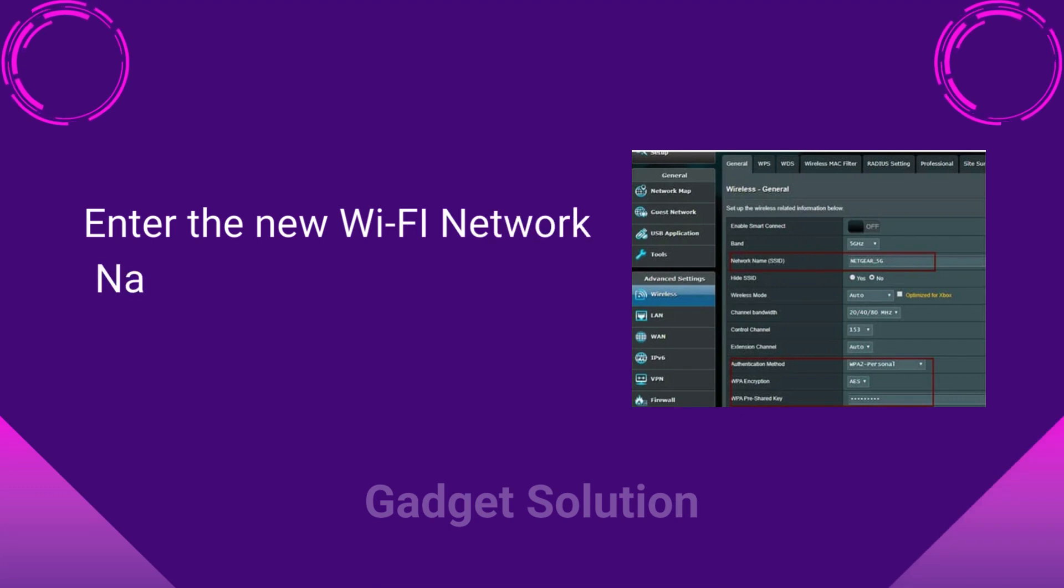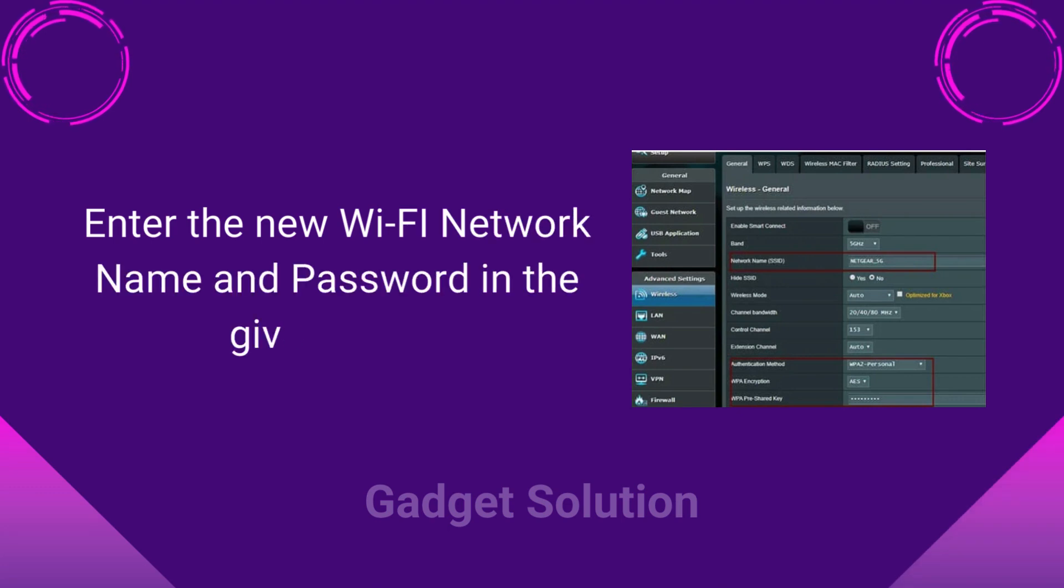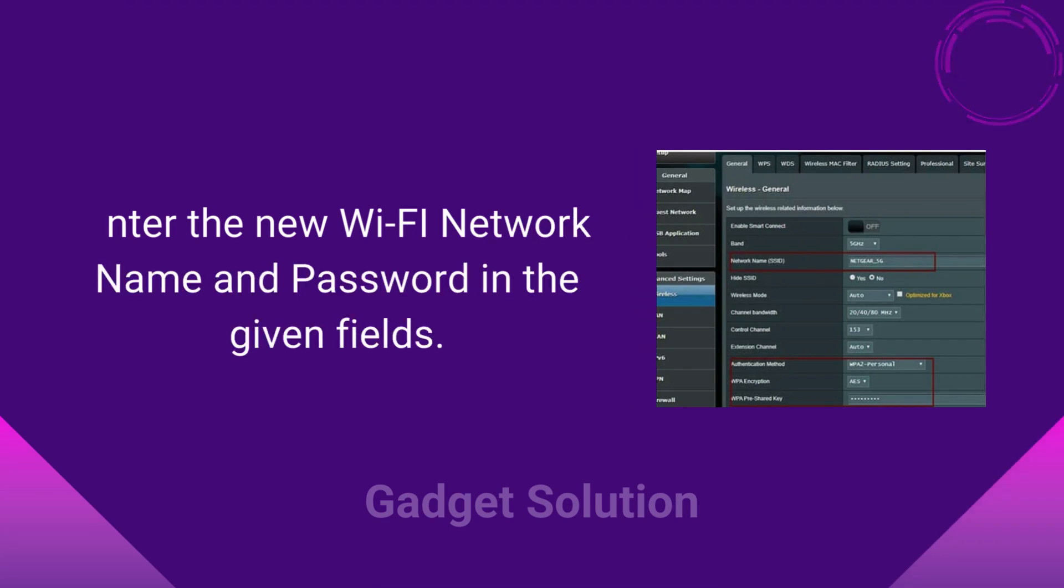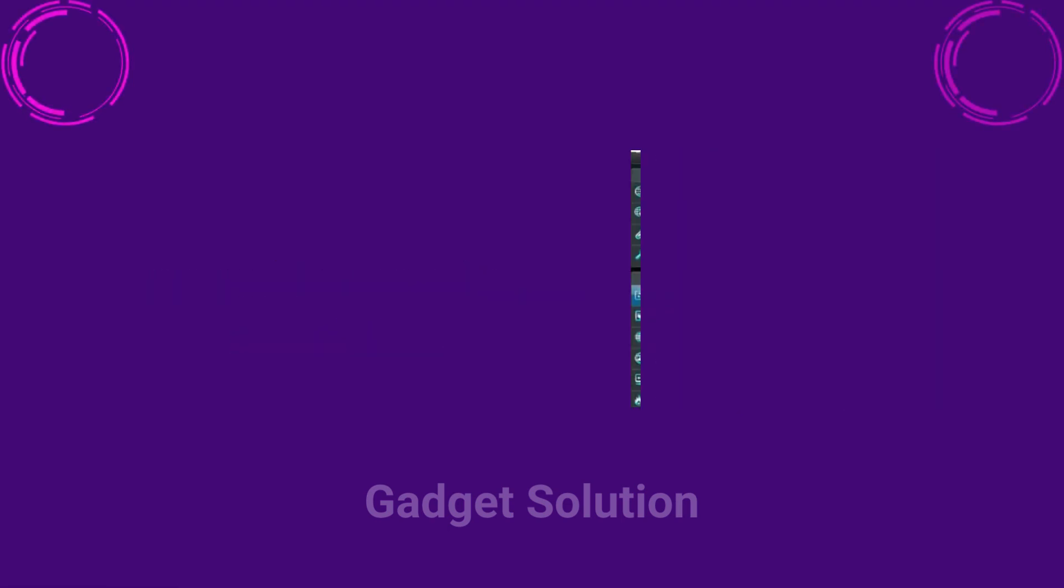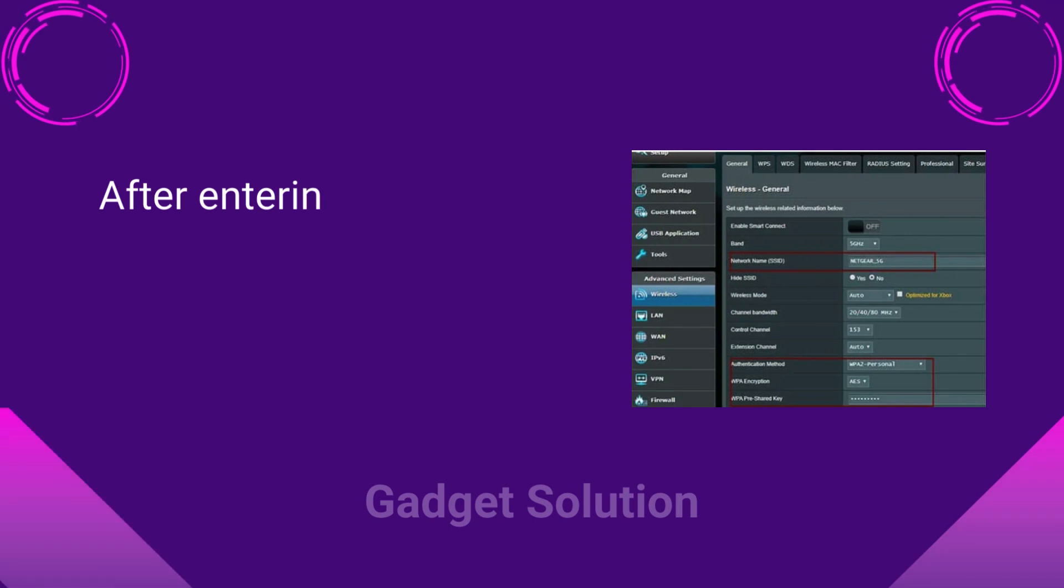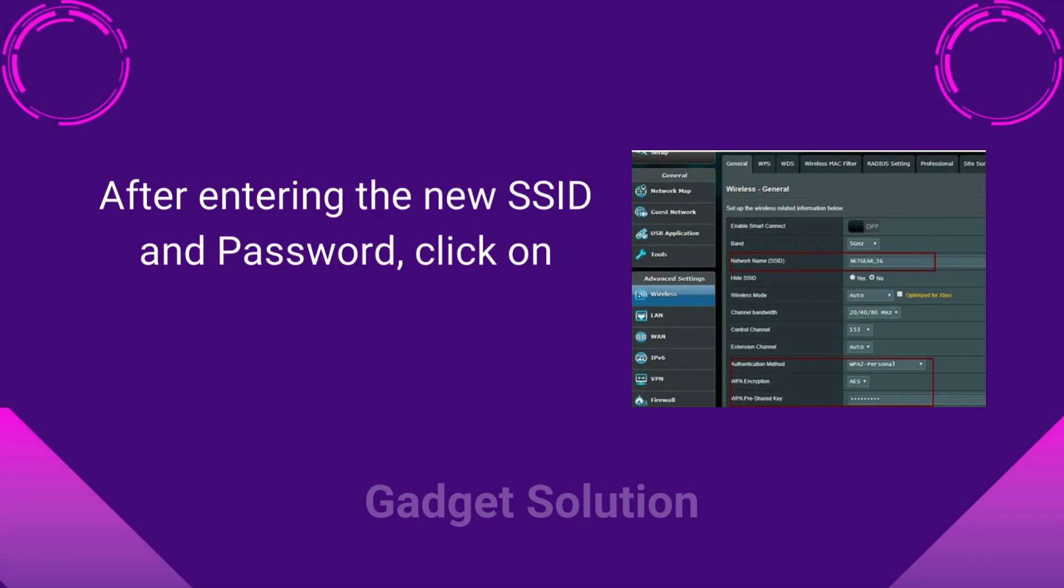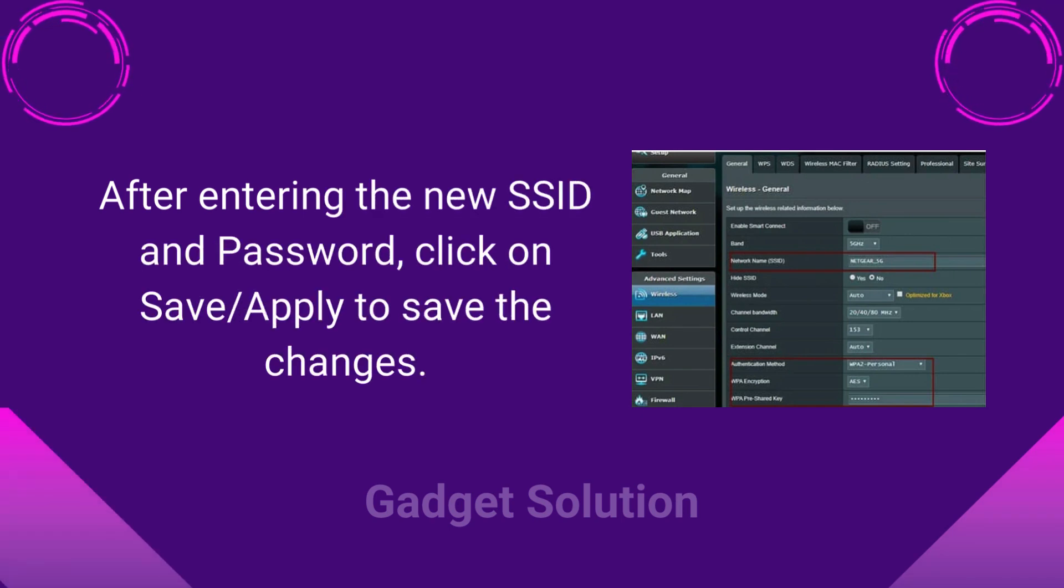Enter the new Wi-Fi network name and password in the given fields. After entering the new SSID and password, click on Save or Apply to save the changes.